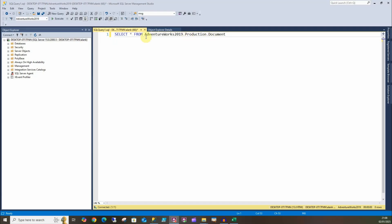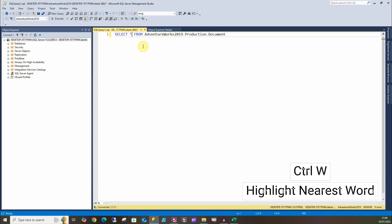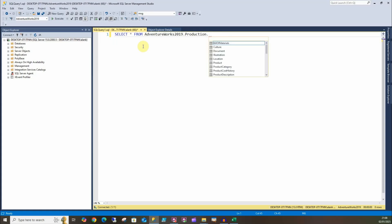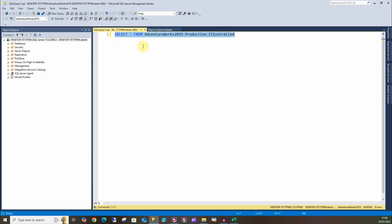Now if I highlight anywhere in here and press Ctrl+W, then that selects the word nearest to where my cursor is. So if I move there, I can do this. Likewise, I can go along there and it'll select the whole word, which is handy if you want to just change the schema or change the table that you're in. I'll just delete that, Ctrl+Space and it'll give me the Illustration table. Likewise, I can do Ctrl+A, which everyone knows, and it selects everything.